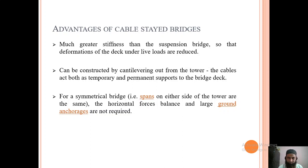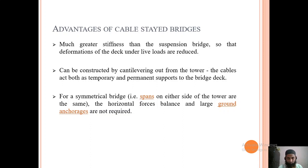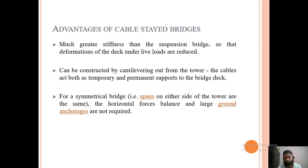One advantage of cable-stayed bridges is much greater stiffness than suspension bridges, so deformation of the deck under live loads is reduced. They can be constructed by cantilevering out from the tower — the cables act as both temporary and permanent supports to the bridge. A cantilever is fixed at one support and loose at the other, so cable-stayed bridges can be fixed at one end while leaving the other end supported by the cables.